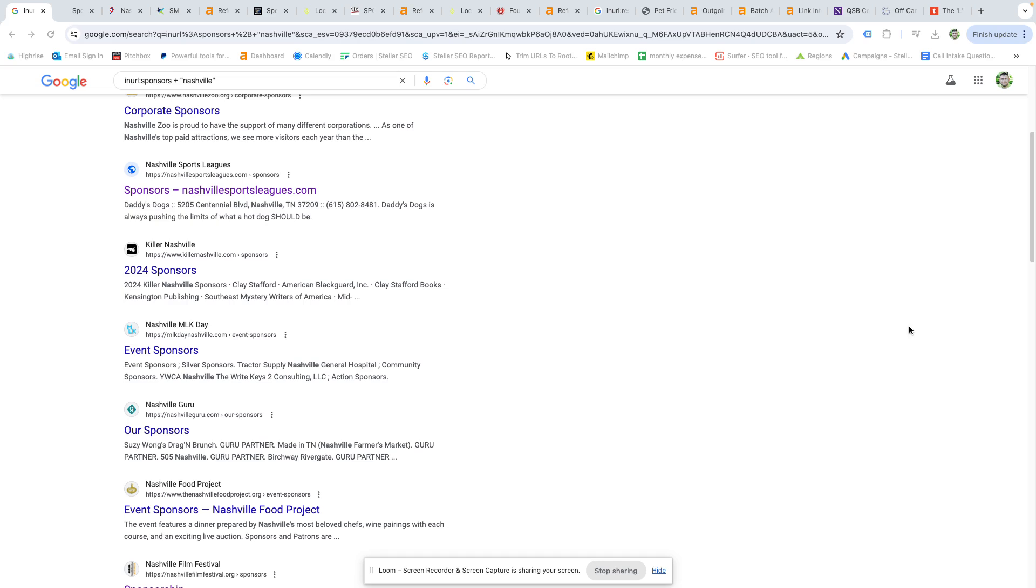First we'll start with sponsorships, and then we'll move on to looking at resource pages. Both methods are pretty simple. The only thing it takes is Google and preferably a tool if you have one, like Ahrefs, SEMrush, whatever your preference is. I'll use Ahrefs because that's our go-to.